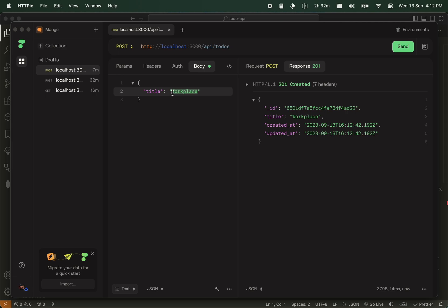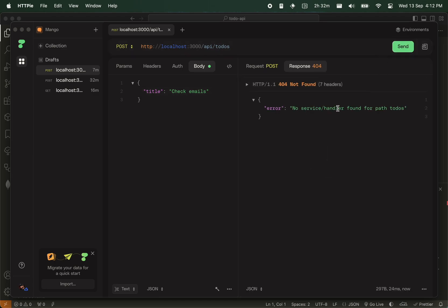I can also create to-dos, and call this check emails, and make a post. Sorry, there's tasks. So you see, when there is no service that supports an endpoint, you get a nice 404 response.